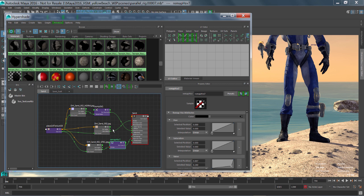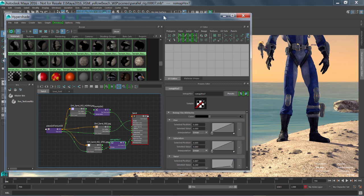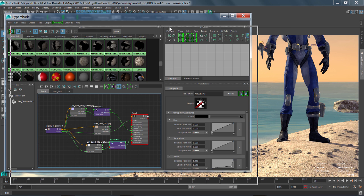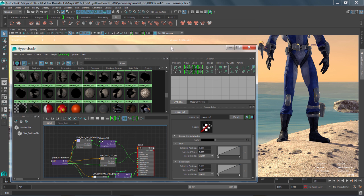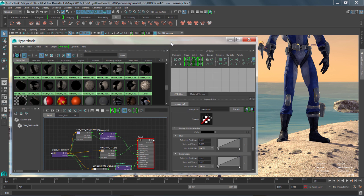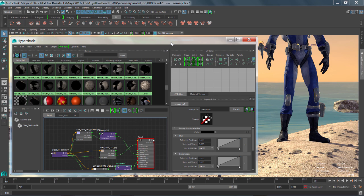So hopefully this lets you see the true power that we have in the Hypershade window for doing look dev work. The user interface, again, completely reconfigured, takes advantage of the ability to work on nice high DPI monitors, as well as the refresh of all the icons to make them feel a bit more current, and the reorganization of all the menu structures to make things really efficient. And those are the improvements that were made to Maya 2016 in terms of user interface and look dev workflows. Thanks again for taking the time to check this out. Cheers.